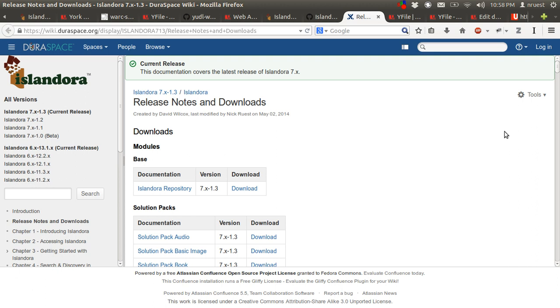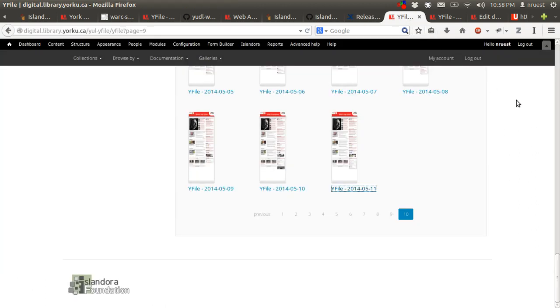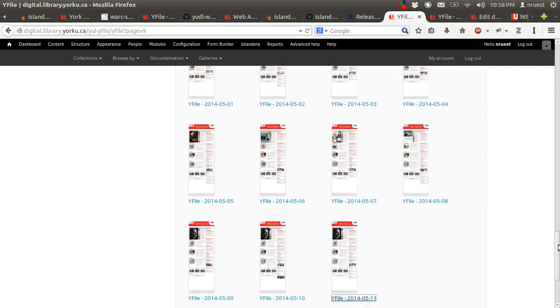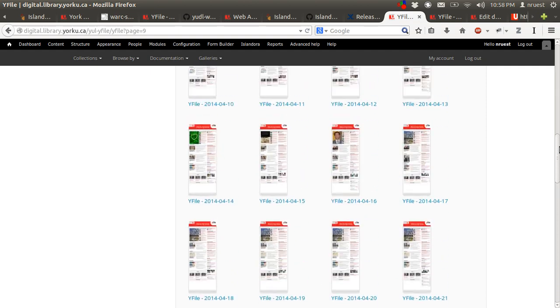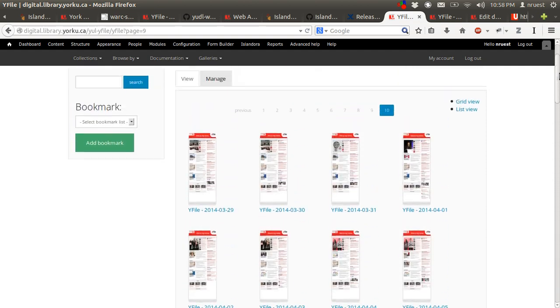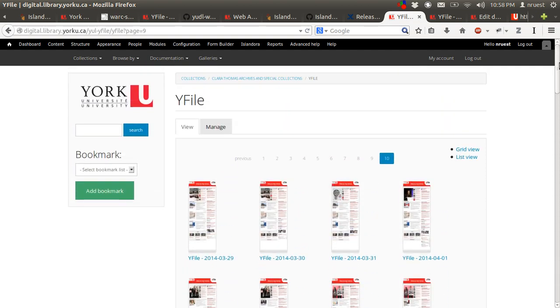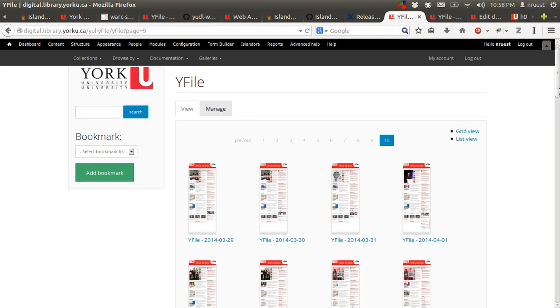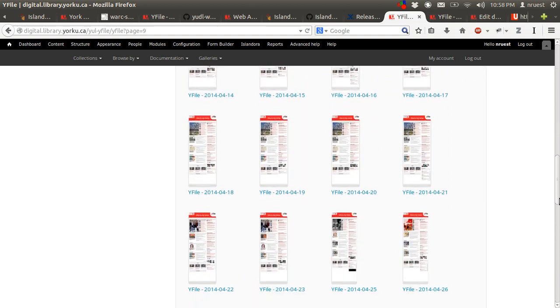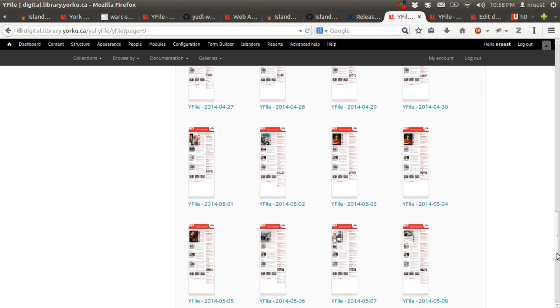So very quick demo. First up, we can have a look at a collection display or seed. This particular page has captures from May 29th, 2014 to May 5th, 2014.